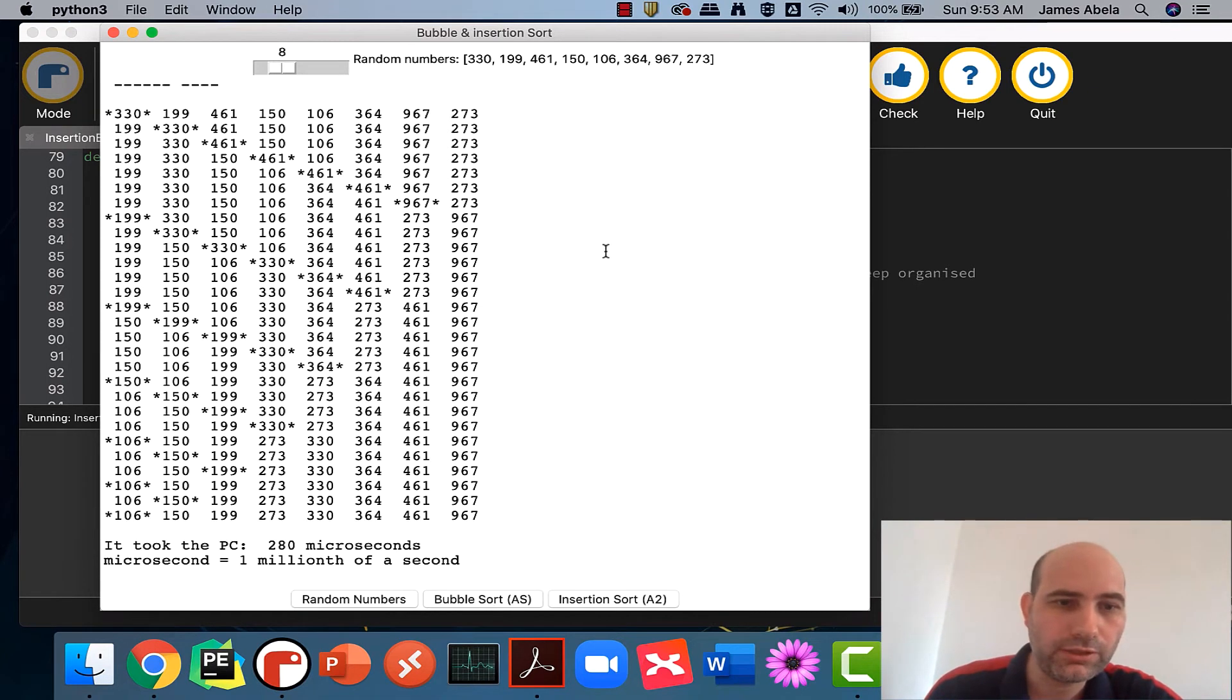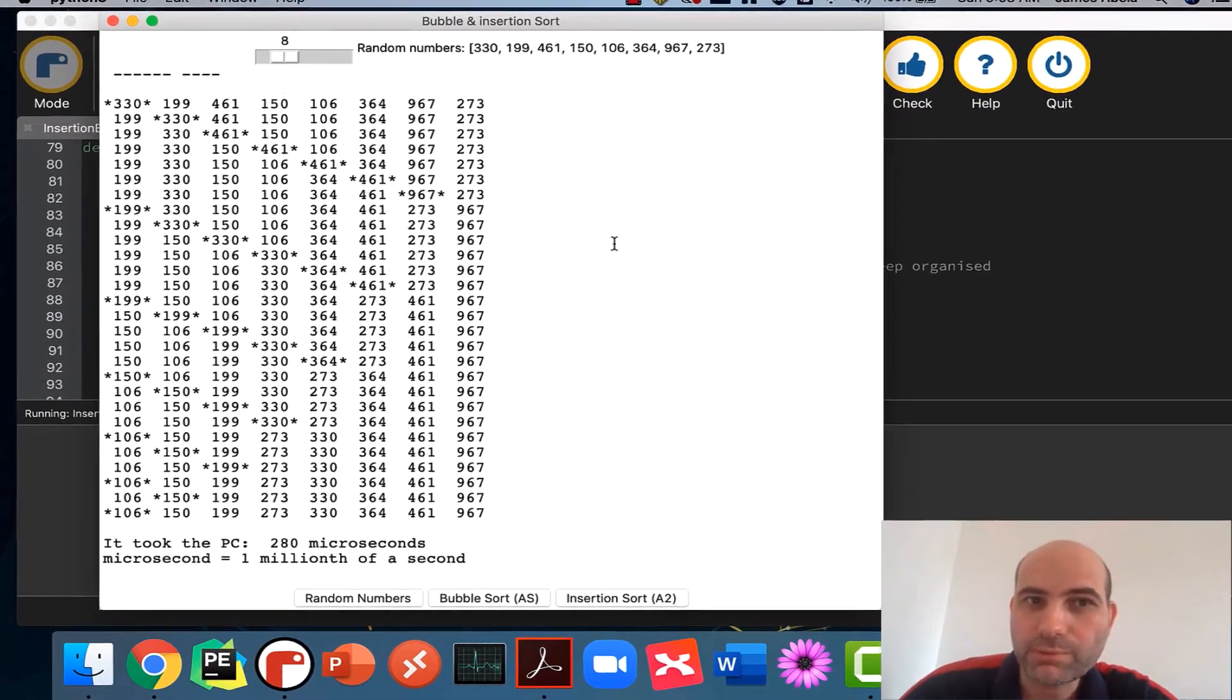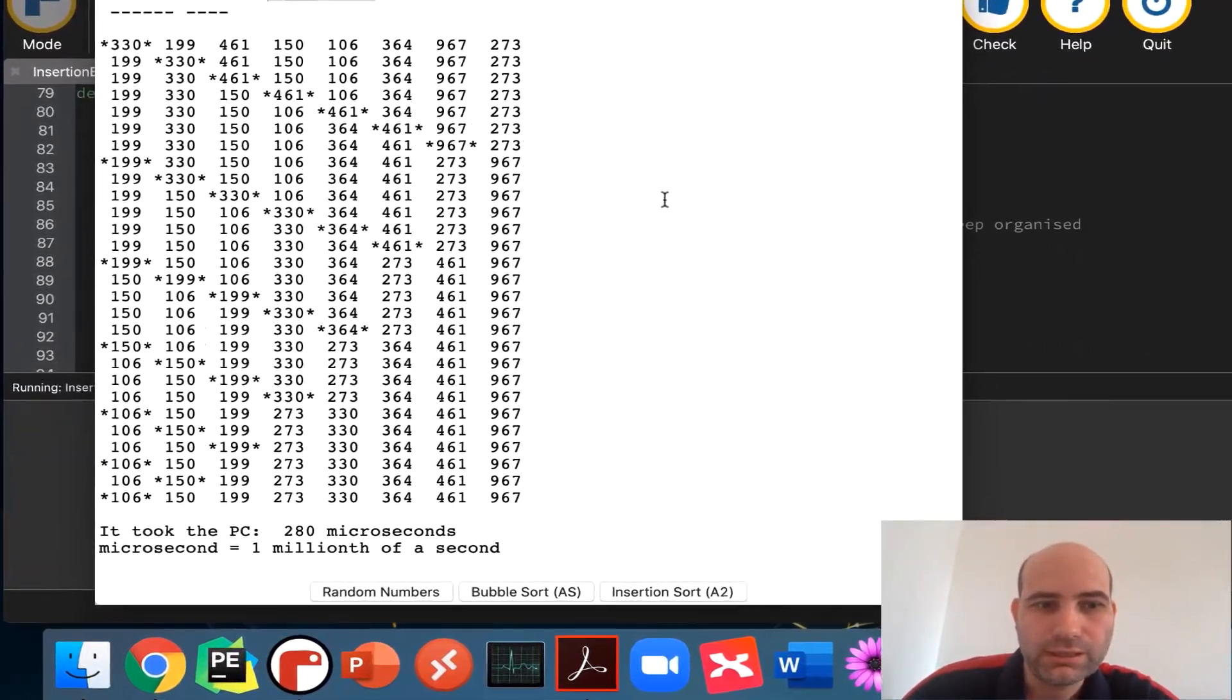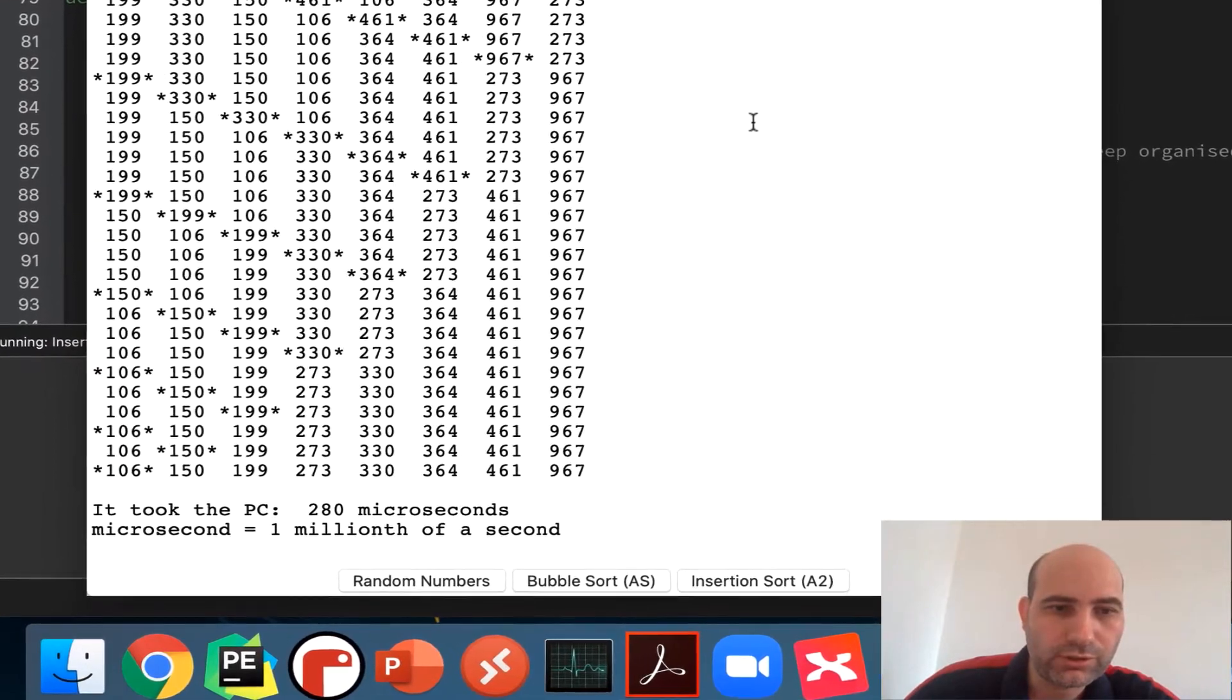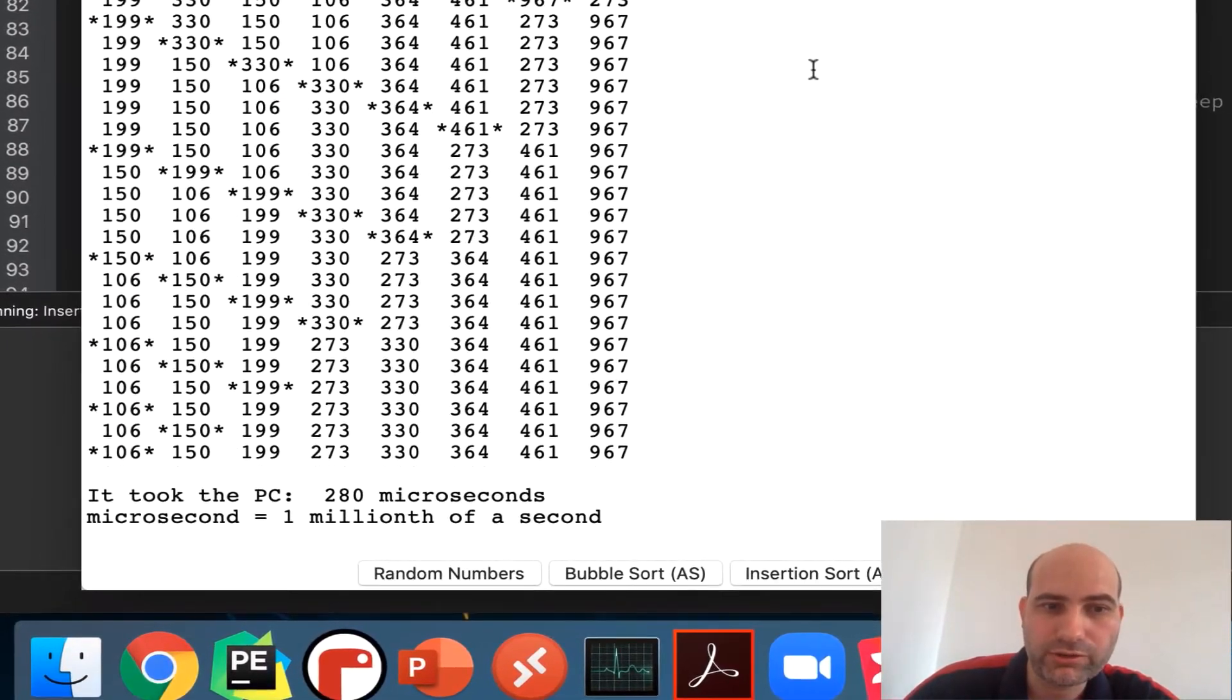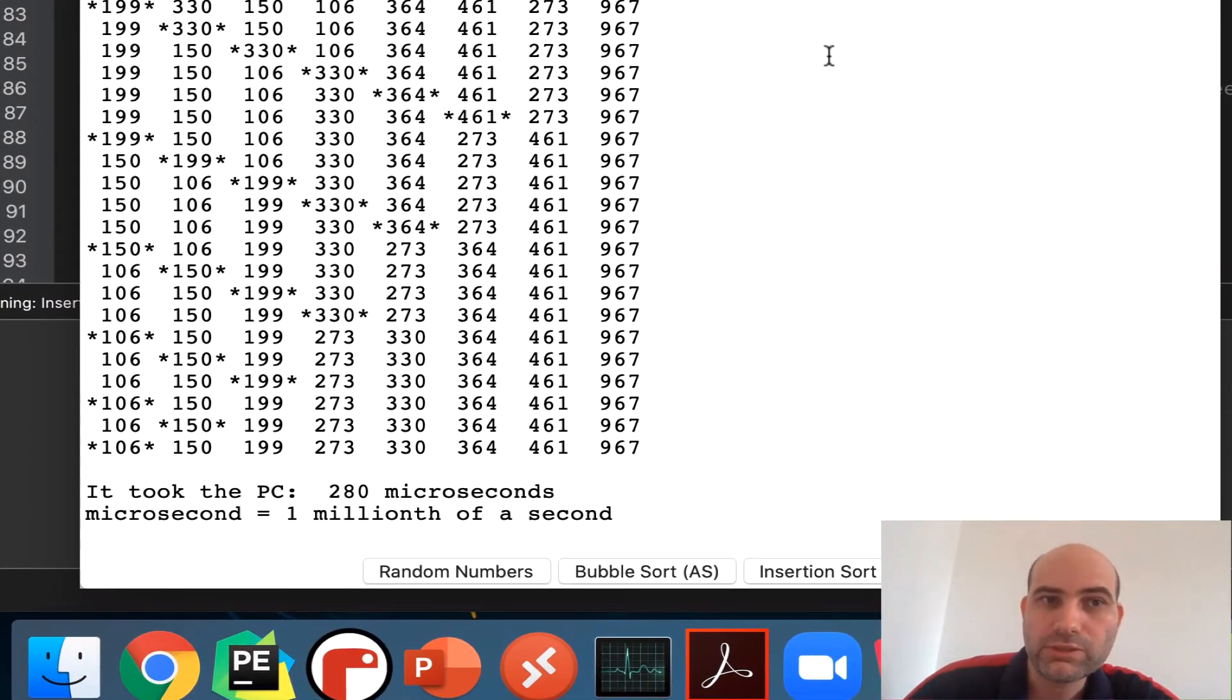Okay, you see the bubble sort, it's done a good job, and with these small numbers it really probably won't make any difference to you. When we look at it, it took the computer 280 microseconds to pull this off, which isn't very long.